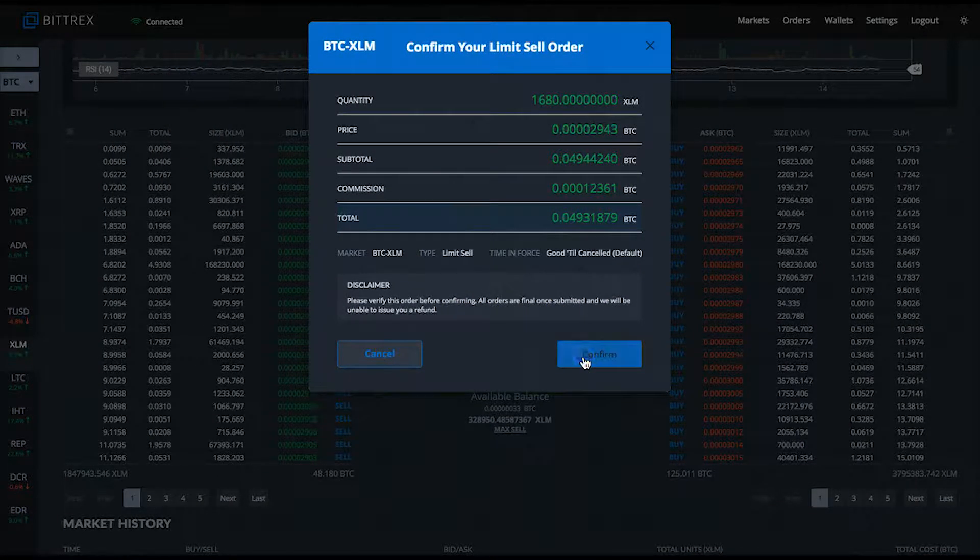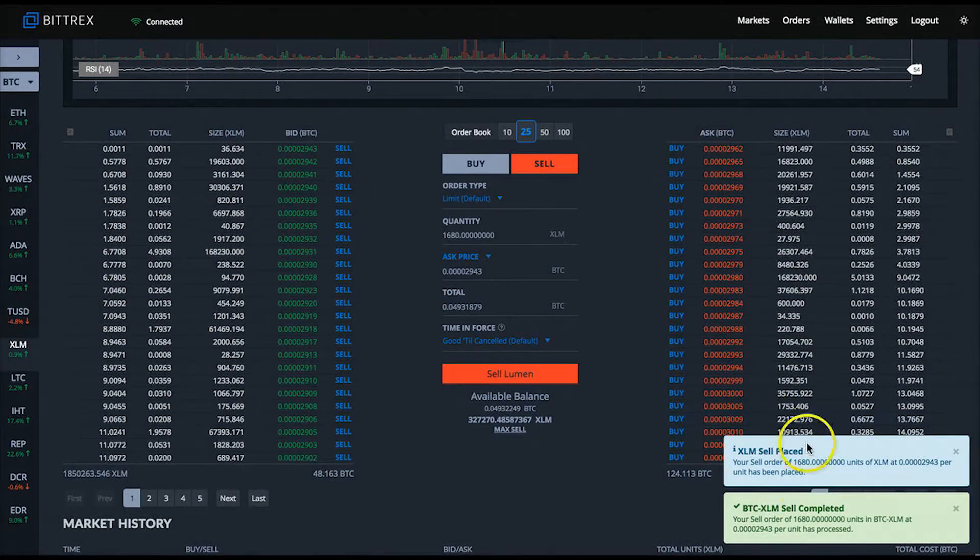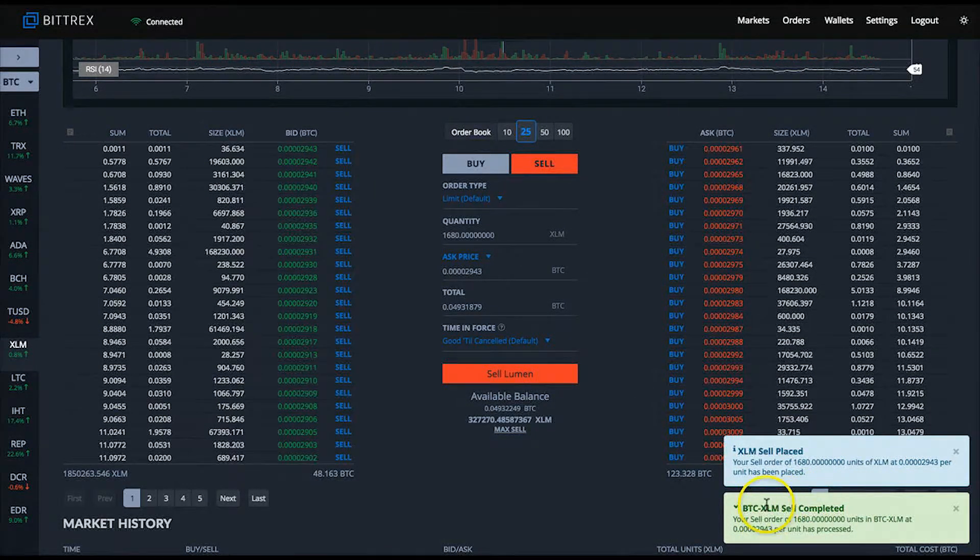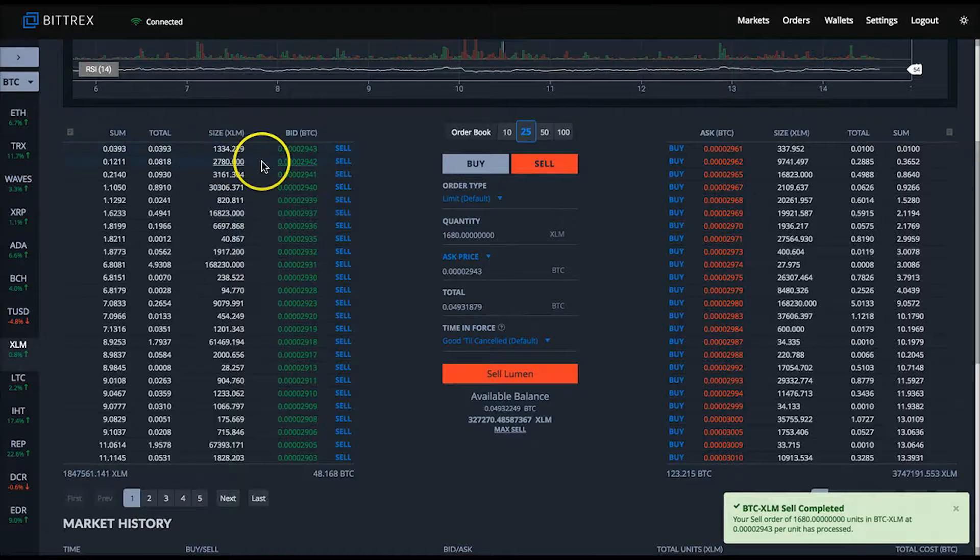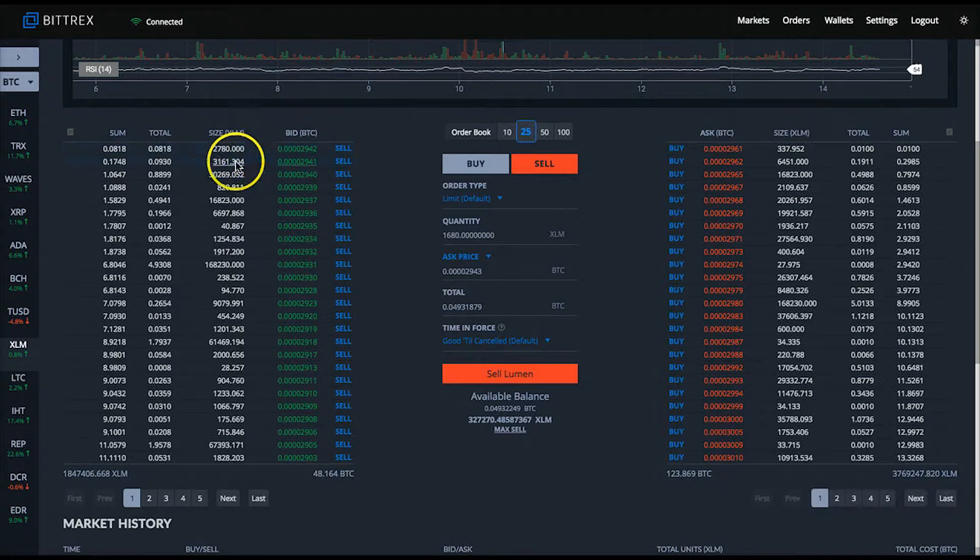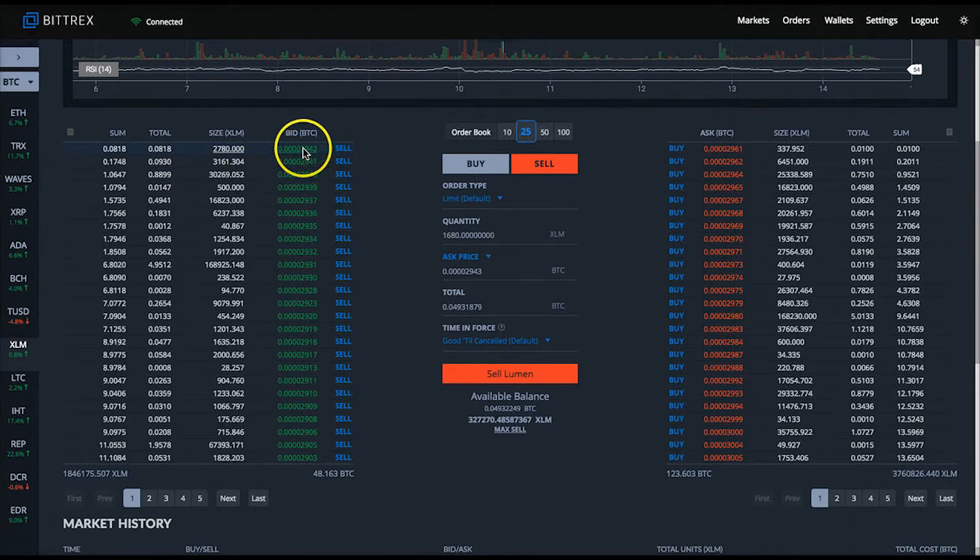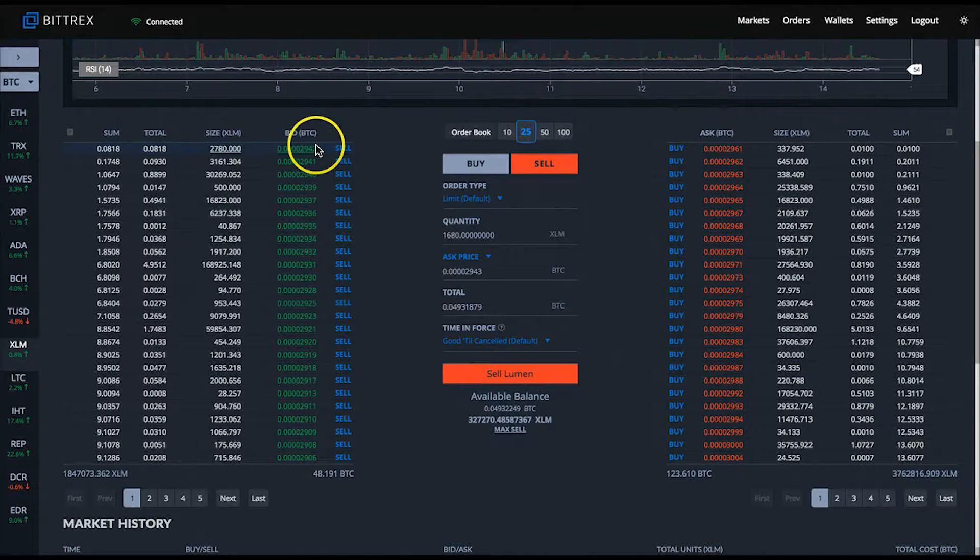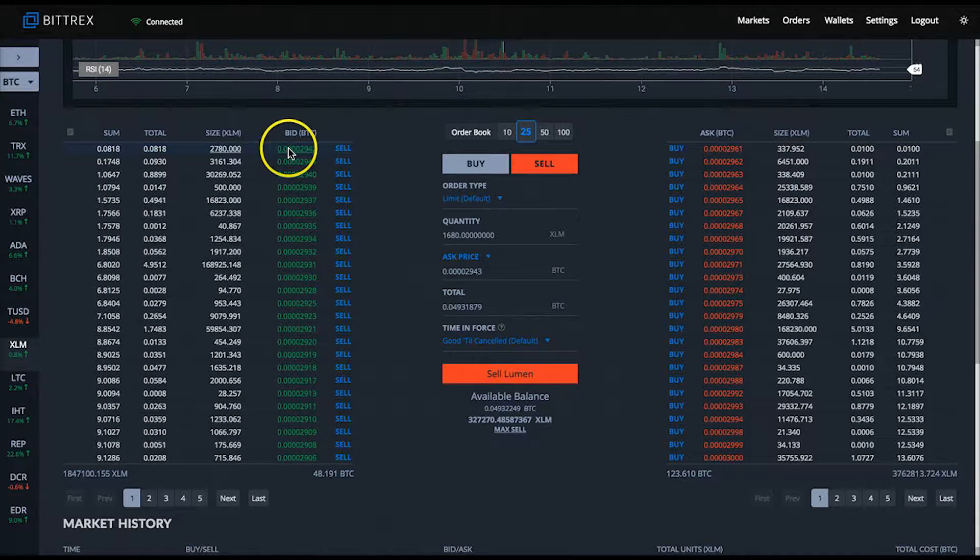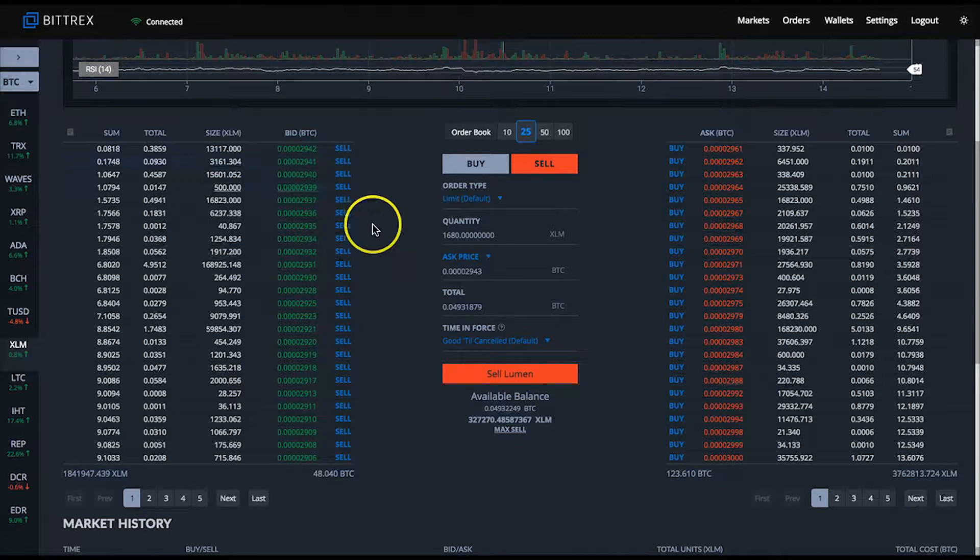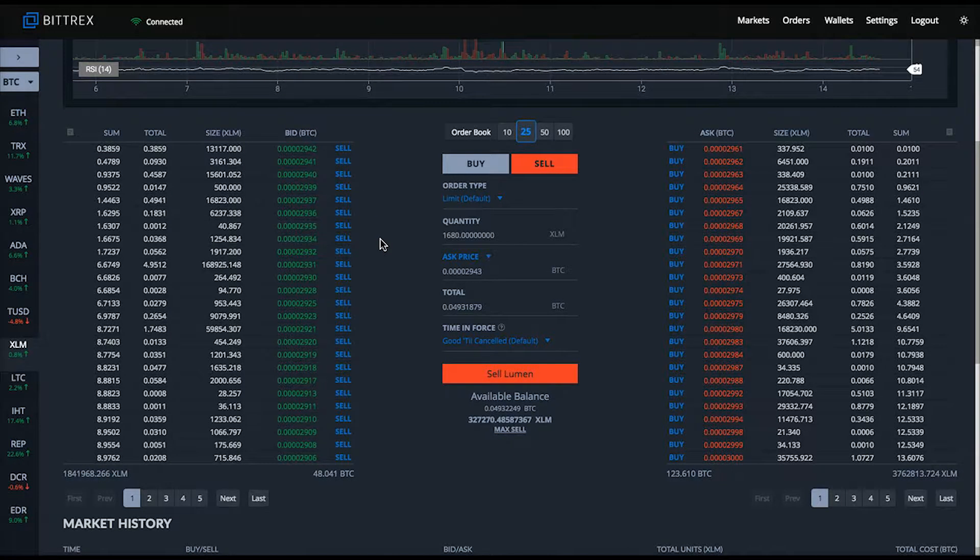The next column labeled total displays the total BTC value of the orders stacked up at that satoshi price. For example, there's 0.1832 bitcoins worth of sell orders at the price of 2944 satoshis.